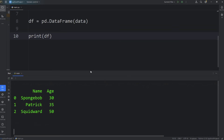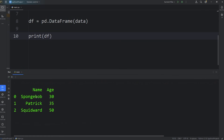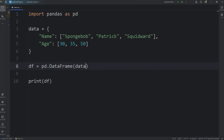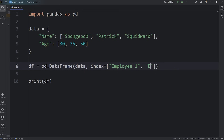Then we print our data frame df. And here's our data frame — it's tabular data made of rows and columns. We're also given an index with a label for each row, starting with zero. You can set that to be something custom. When we construct the DataFrame object, we set an index by passing in a keyword argument: index equals a Python list with employee 1, employee 2, employee 3.